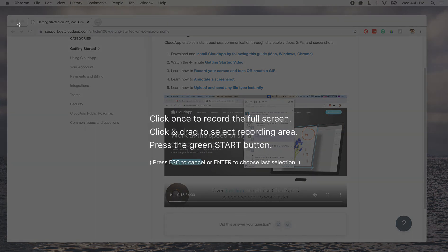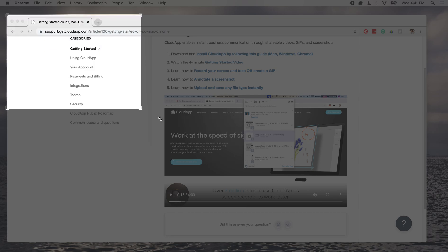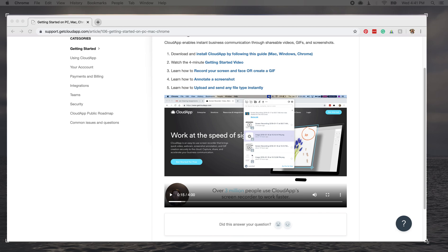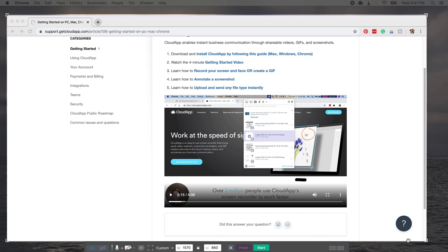Now from here, you will just select whatever part of the screen you want to see and you can have your website up or whatever you're trying to train on or a PowerPoint or Google Sheets, however you're doing your user guide.